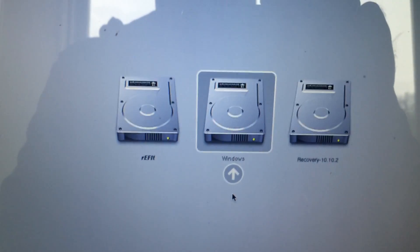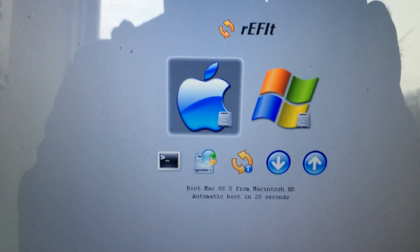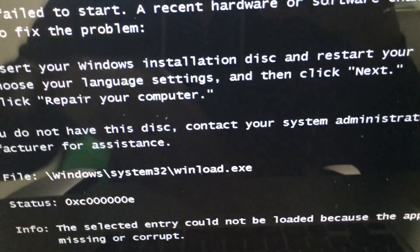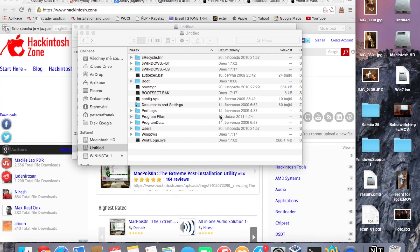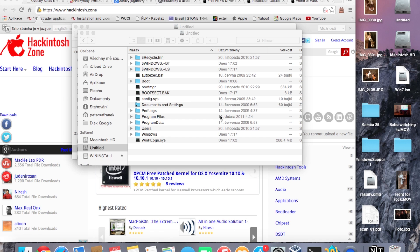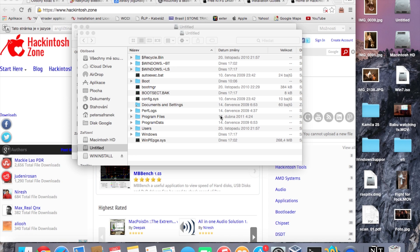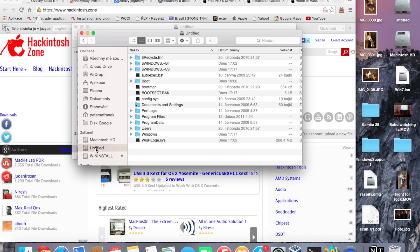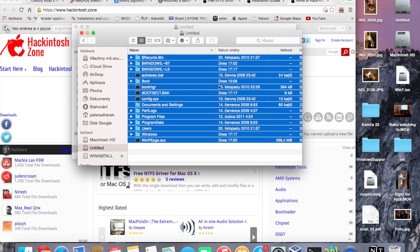Restart your computer and hold down the Option key. You will see the rEFIt menu with the option to boot from the Windows partition. After you can see your Windows partition in rEFIt, boot back into macOS.